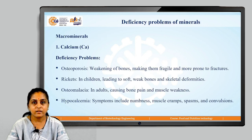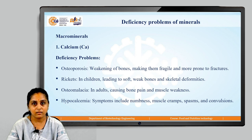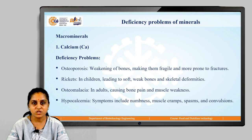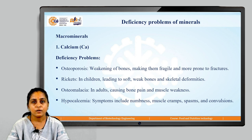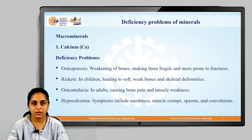Let us start with macrominerals at the beginning. So calcium — let us look at what would be the deficiency problems which would occur because of calcium deficiency in our body.